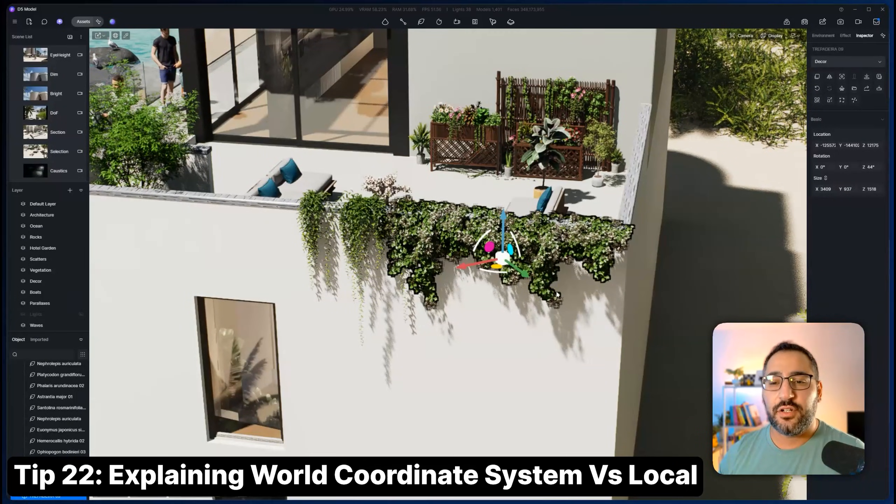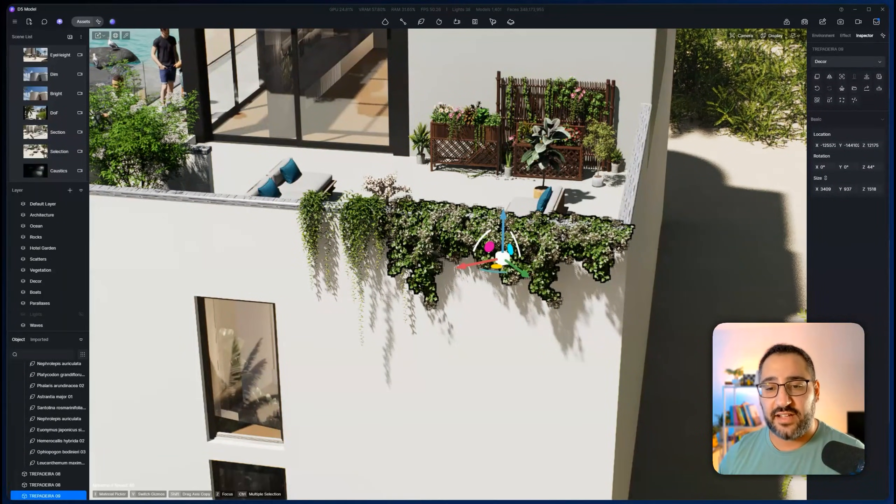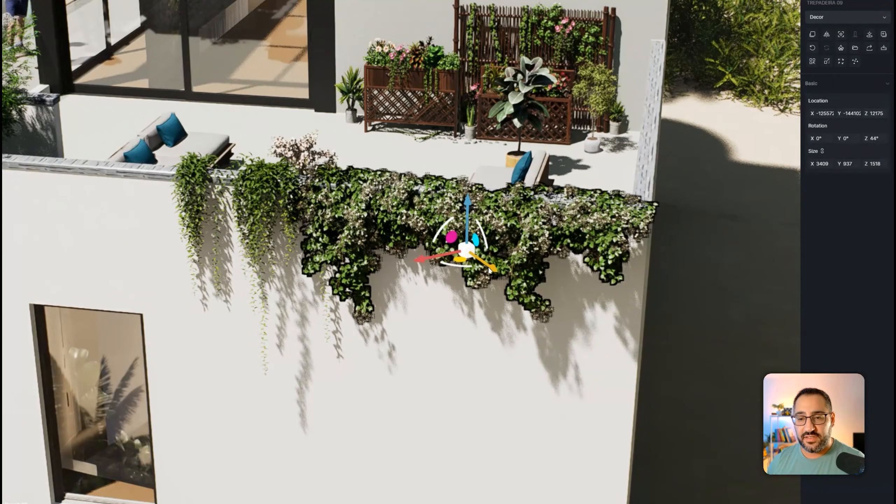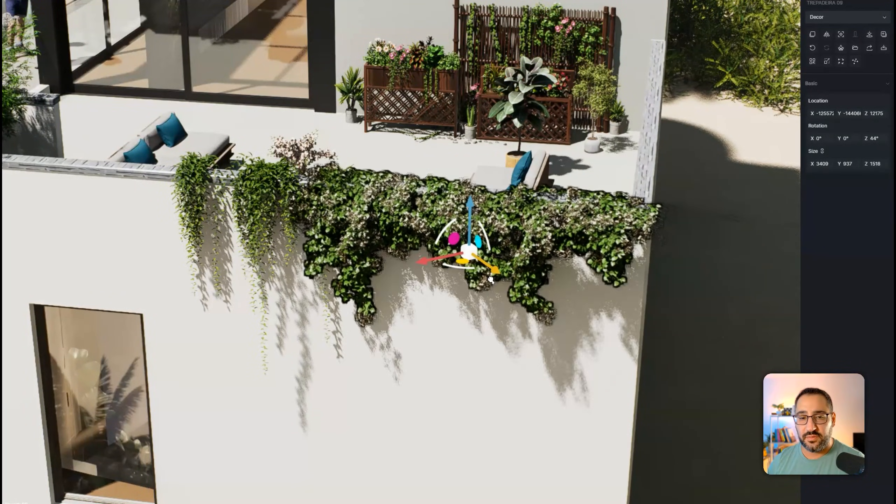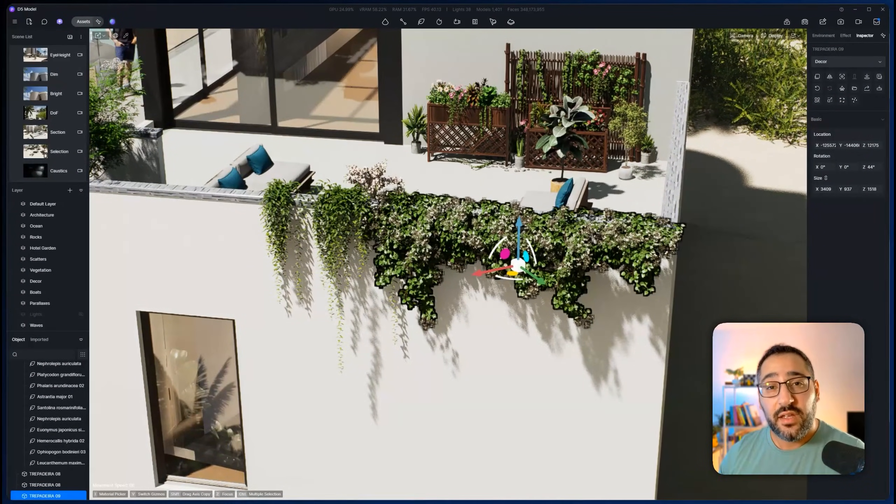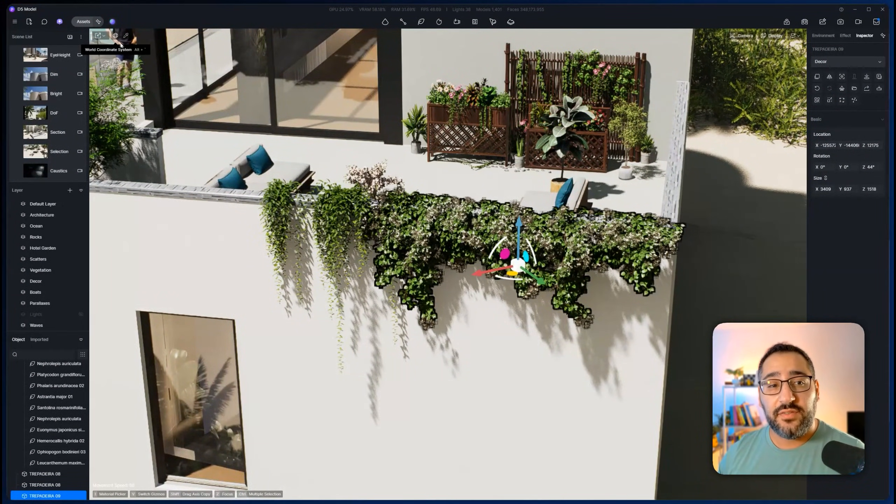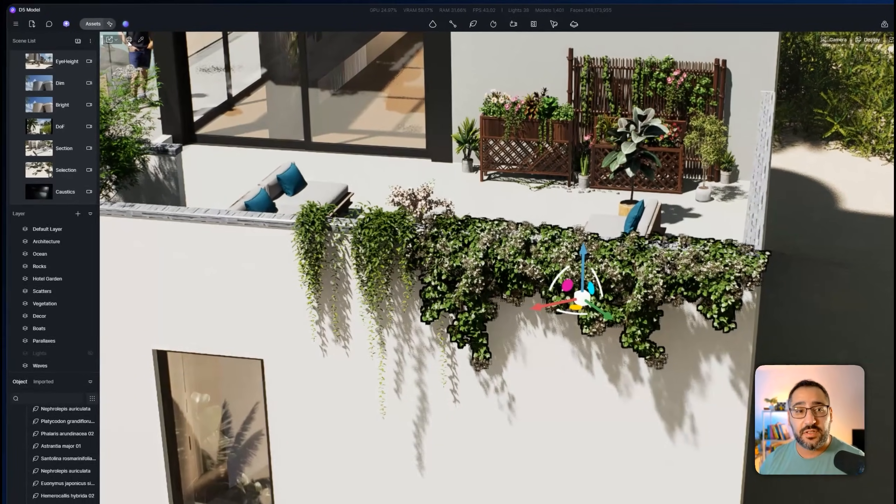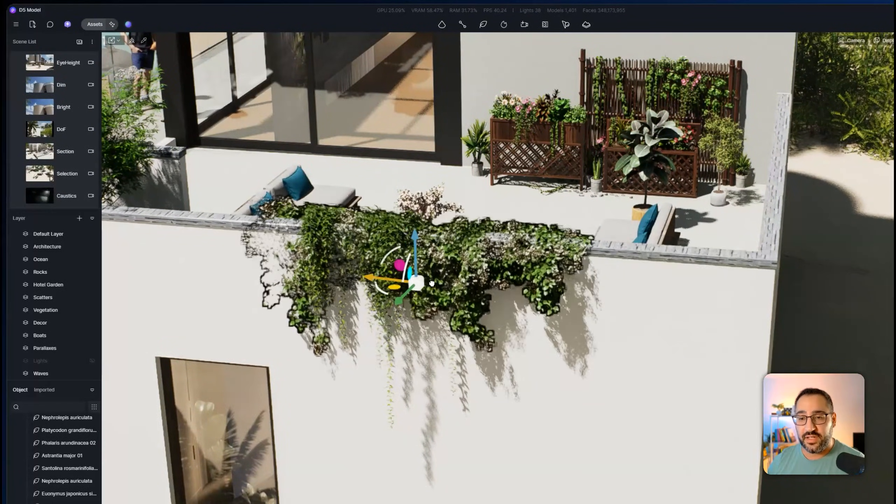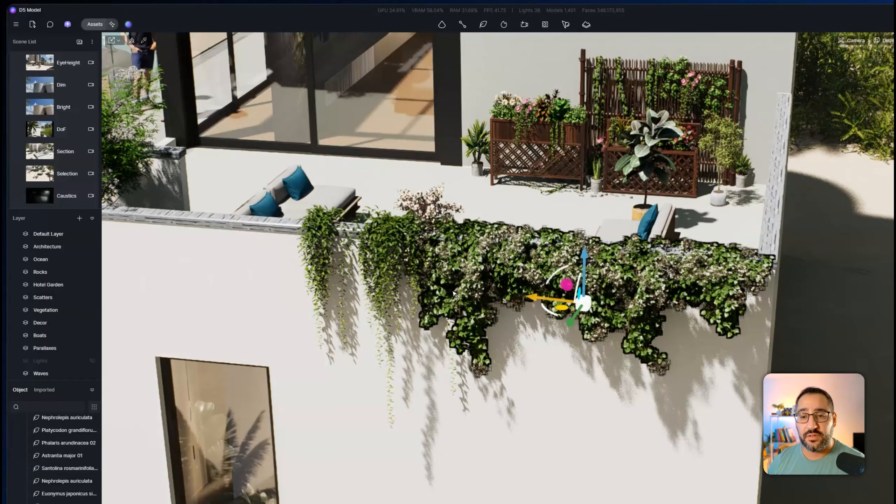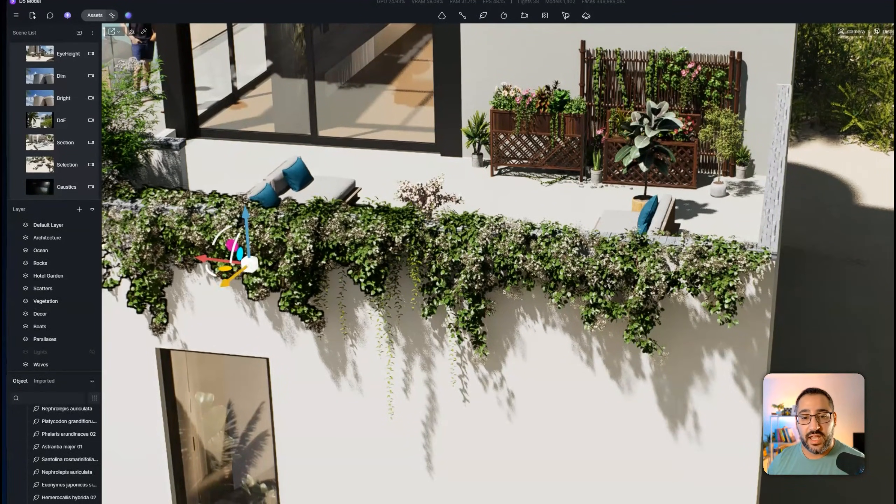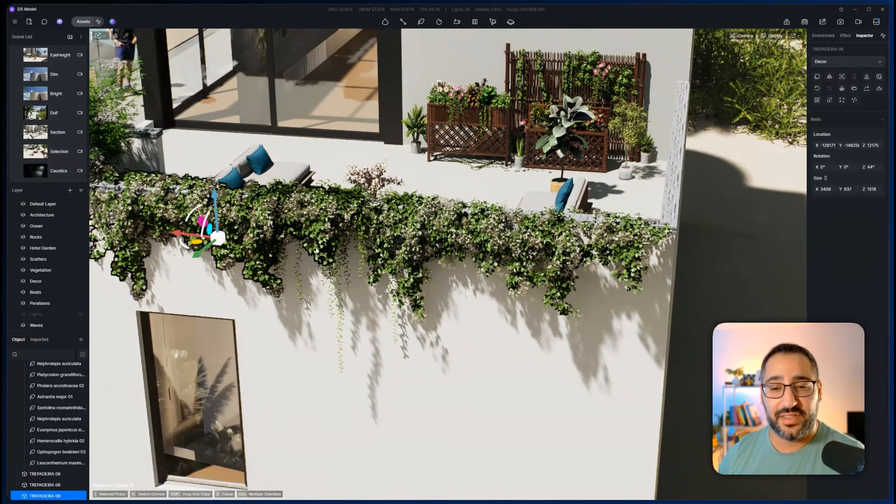Sometimes when you place assets, you're going to notice that they're actually on a different axis from the architecture. So you see how this gizmo is kind of going in a diagonal, but my architecture is going sideways. Well, to switch that, all you have to do is change from the world coordinate system to the local coordinate system. Now, look at that. That's so much easier. So now I can hold down shift and drag this out and I've got a copy. That's another free tip right there.